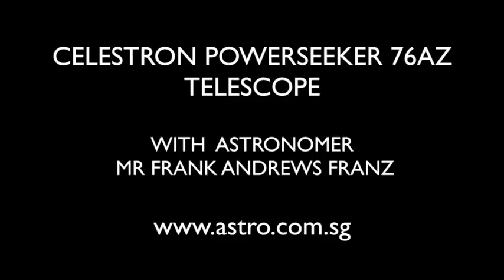My name's Frank Andrews, and I've been an astronomer here in New Zealand for the last 50 or so years.